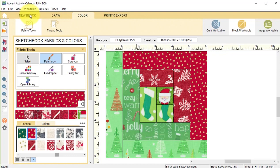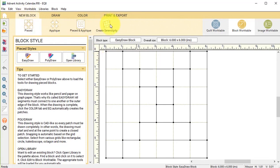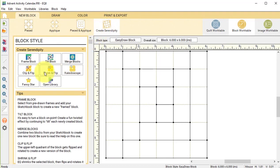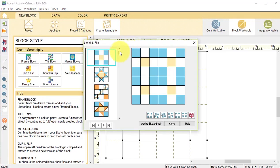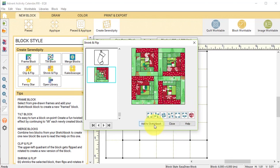Then I'm going to create a variation with serendipity. So I'm going to do a new block, create serendipity, and I'm going to do a shrink and flip. I'm going to find that last block, select the first rotation option, and select add to sketchbook. Then I will close.